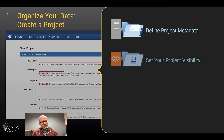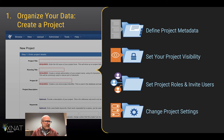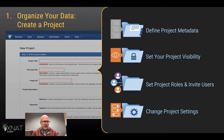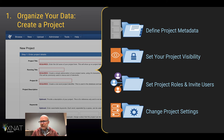First, you can organize your data by creating projects and then defining what describes that project, who can see it, and who explicitly has access to it and in what roles. You can invite new users as well here. You can even connect to external authentication systems such as LDAP and OpenID. And you can do a lot of customization from one project to the next to specify how you want to manage your data.